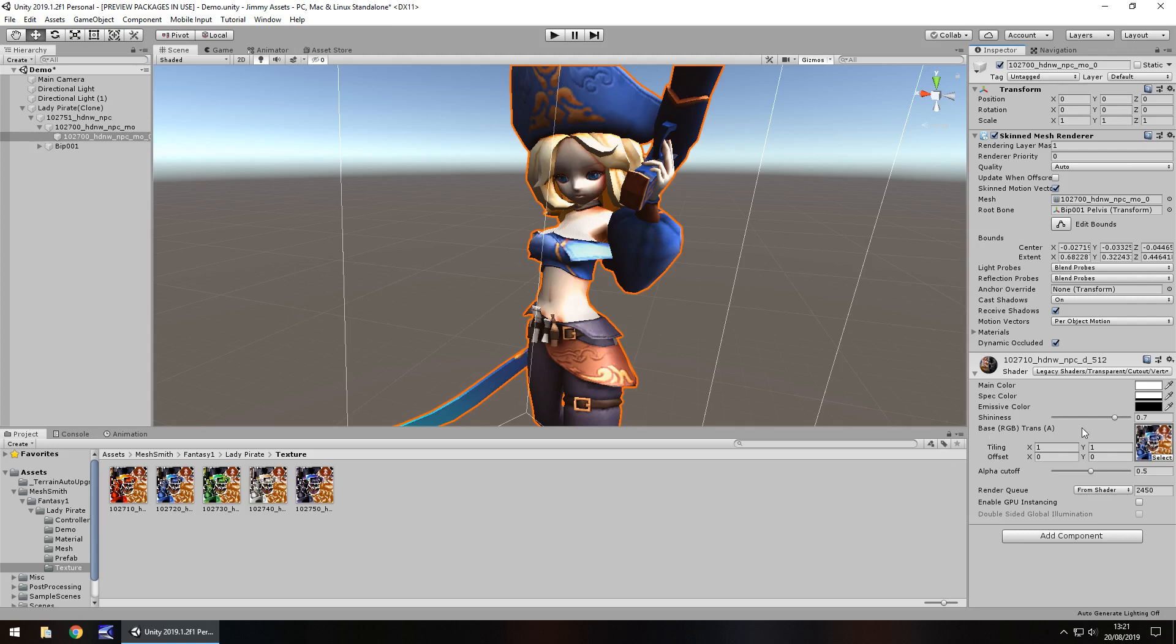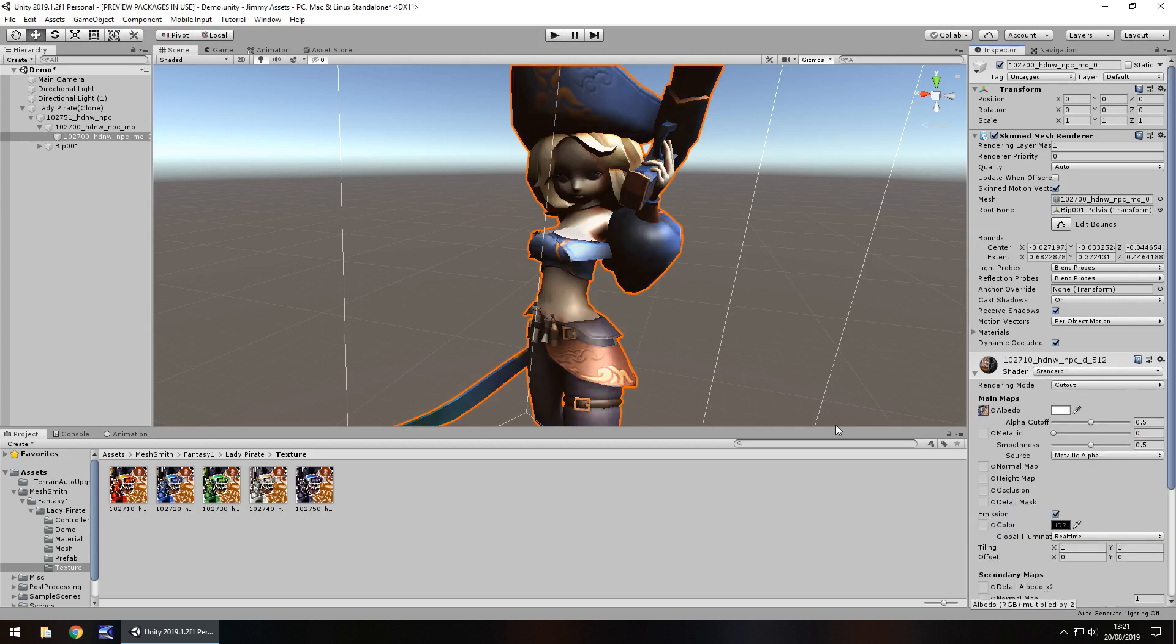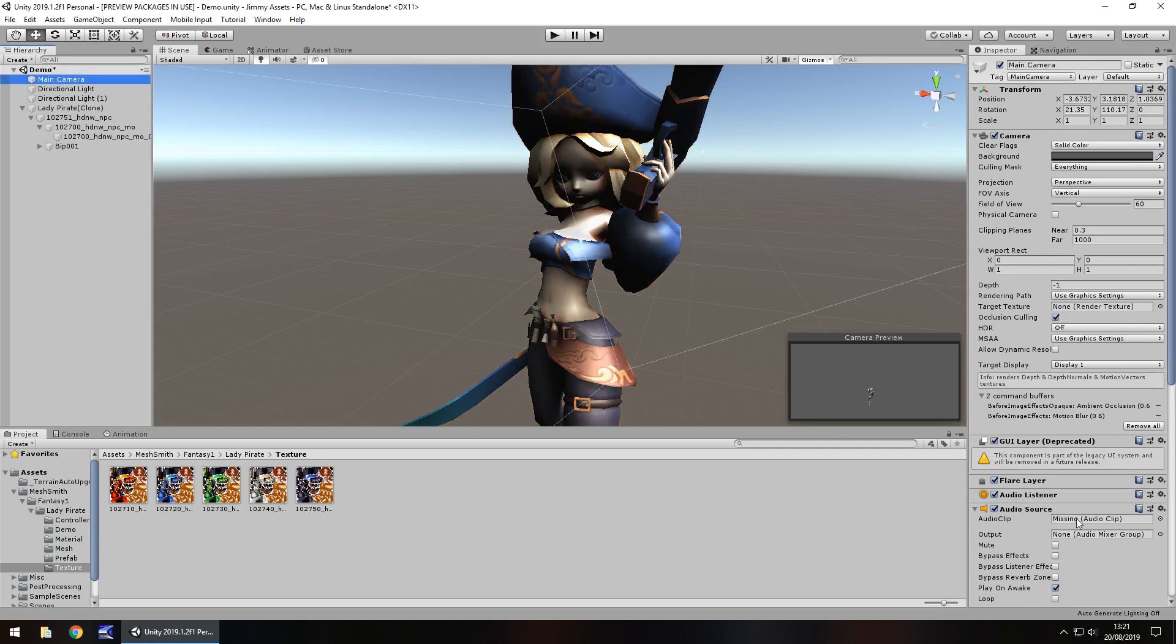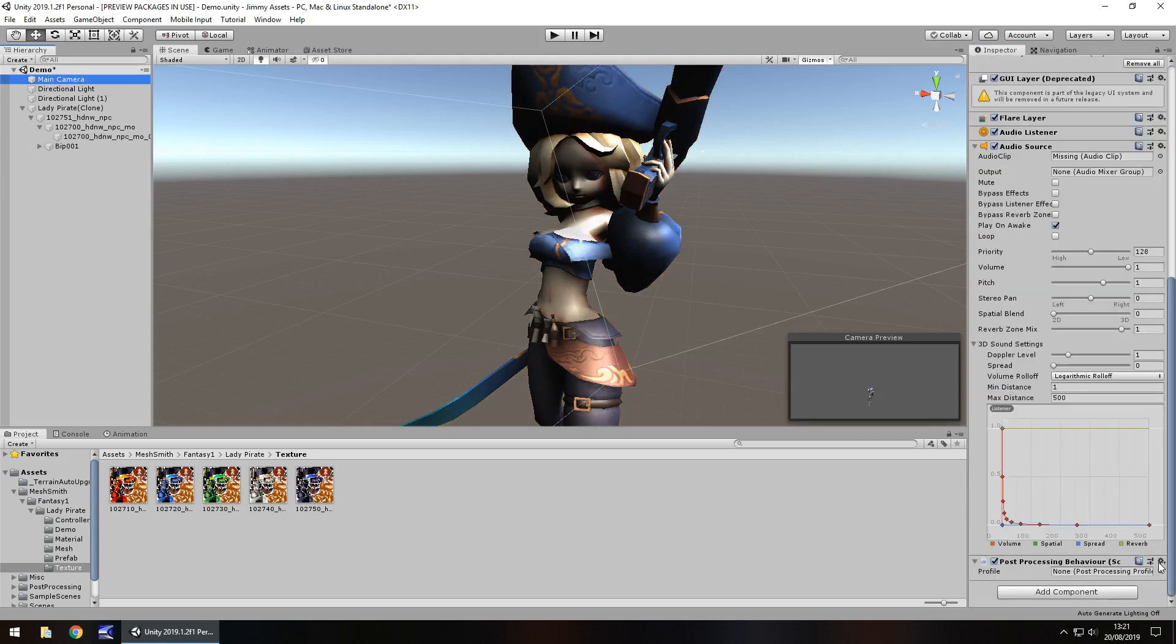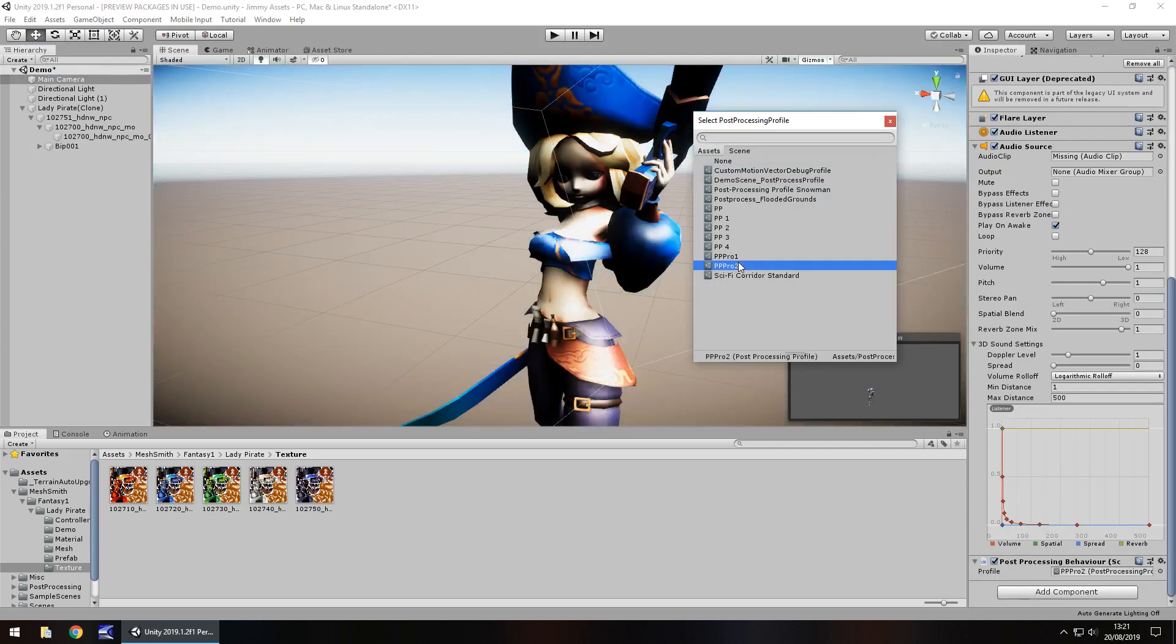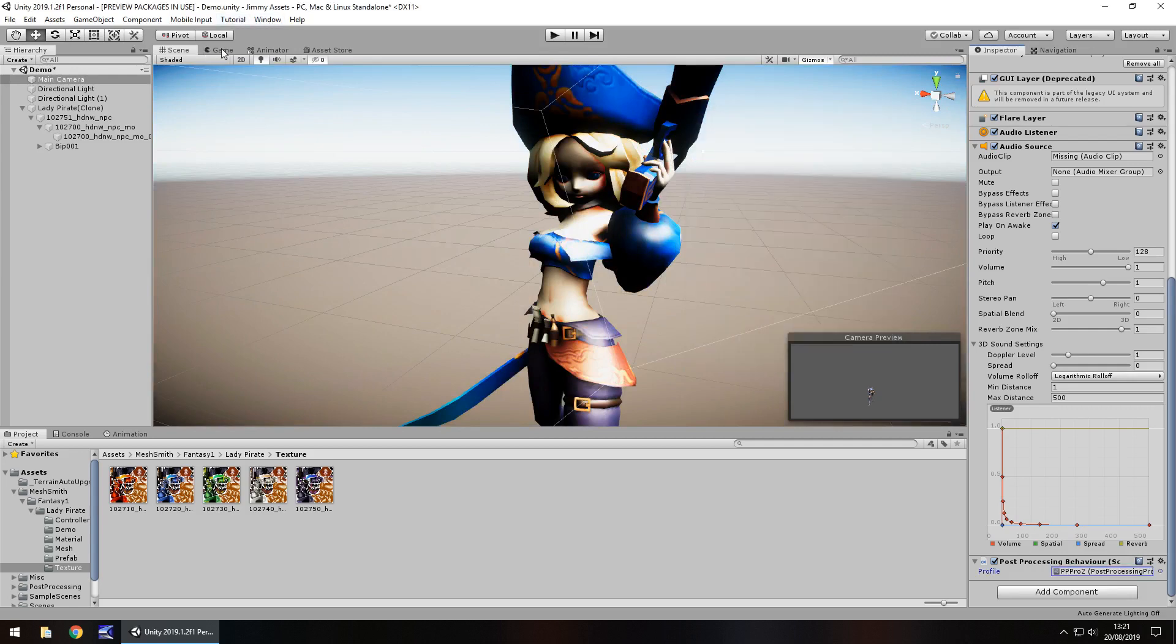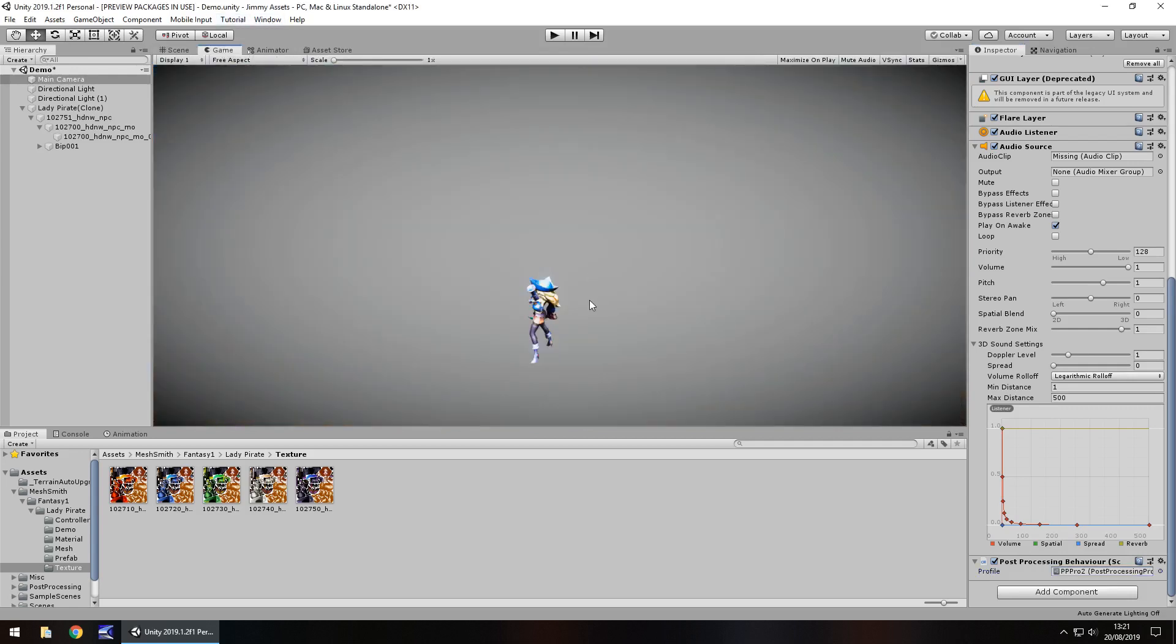You can mess around with the material, apply these different textures. If we revert her actual material back to standard you can see what happens there. Let's apply some post-processing just to see what we get. Let's have a look in the game view.